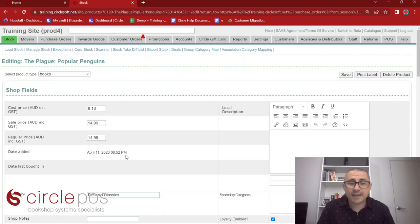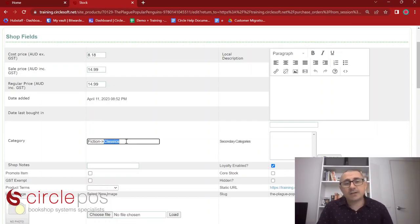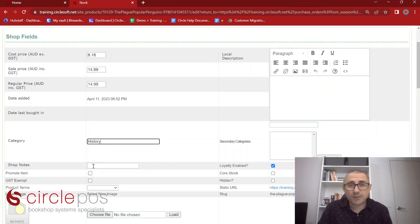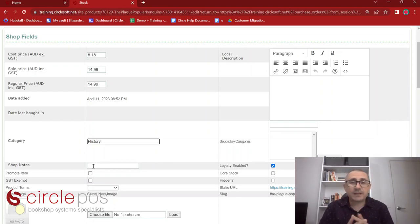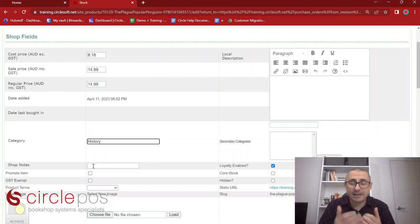We have the date added — the date and time it was added into our database — and the last date it was brought in on a purchase order. Categories can be changed here: simply click in the category field and start typing the category you wish to change it to. We have shop notes — internal notes not displayed on your website — specifically a way for staff to communicate about a book. For example, you might note that an item is on a school book list. These are for internal use only.